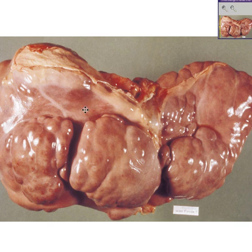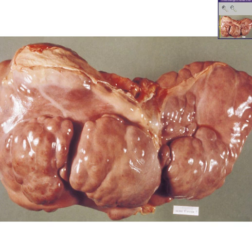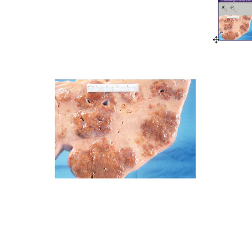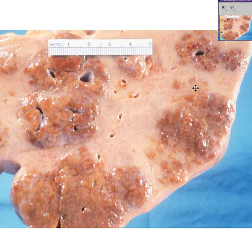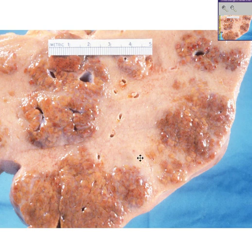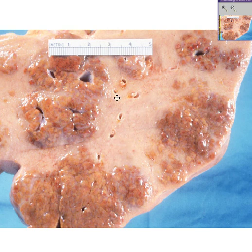This is a liver that is not smooth — it is very nodular. Here's a cut surface of that same liver, and it is also nodular. You can understand why it's nodular because there are a lot of regenerating liver nodules, which are the brown areas, and there is a lot of dense scar tissue, which are the white areas.